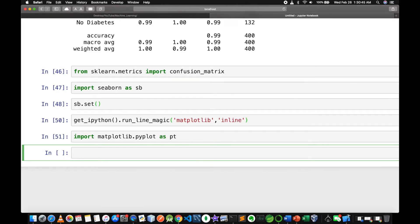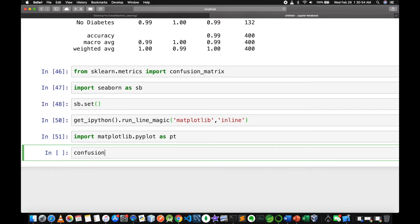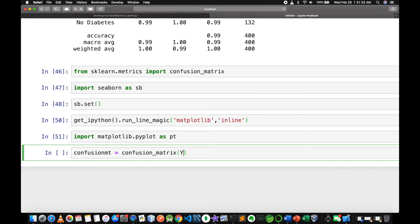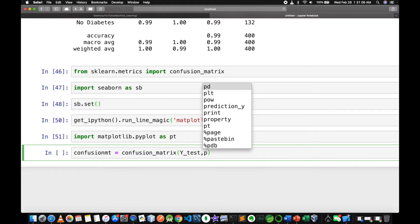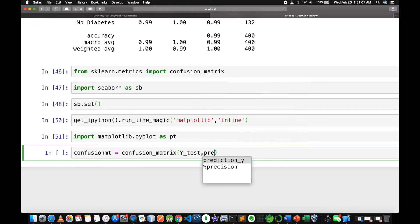confusion_matrix, y_test, prediction_y. Create the confusion matrix variable with y_test and prediction_y.